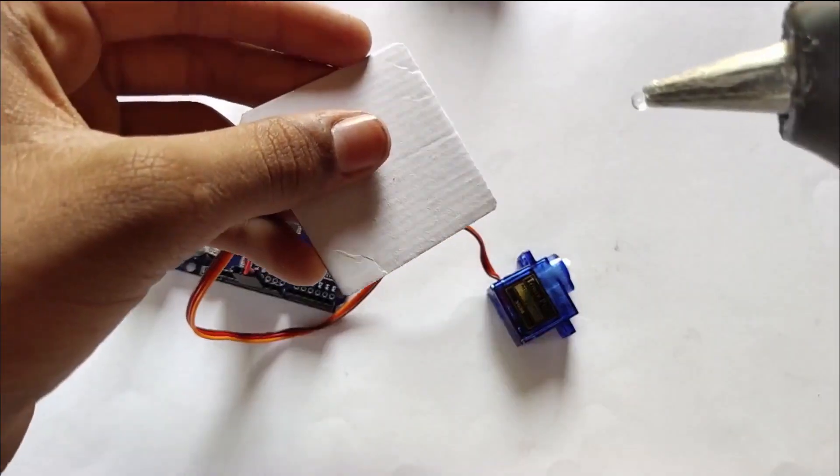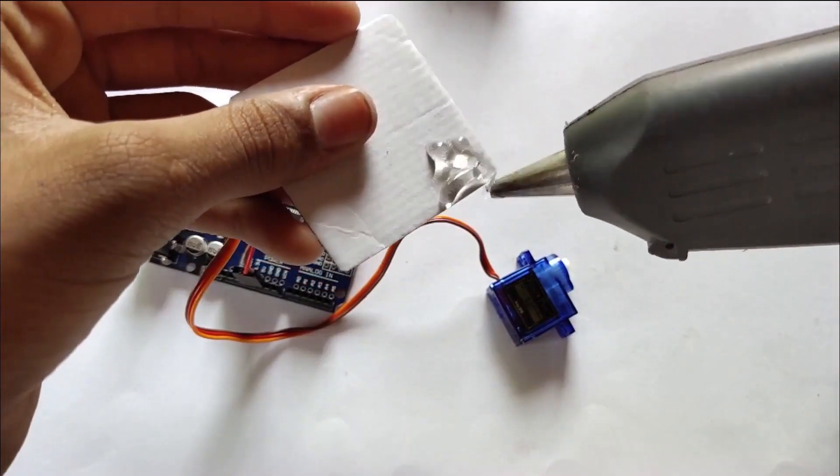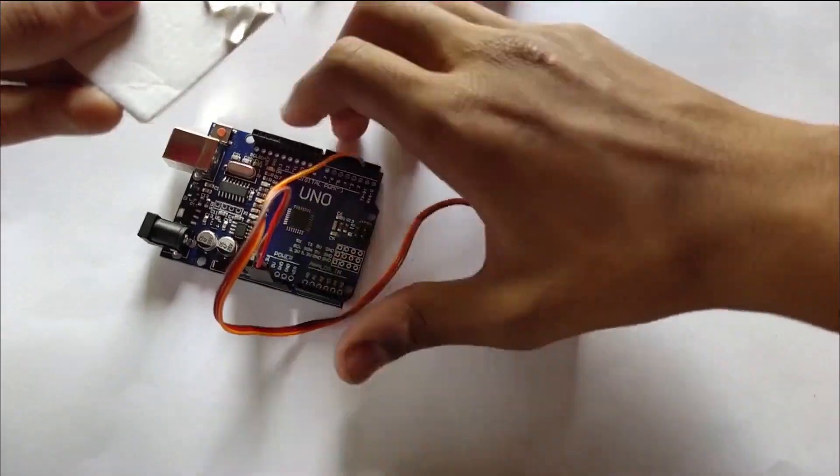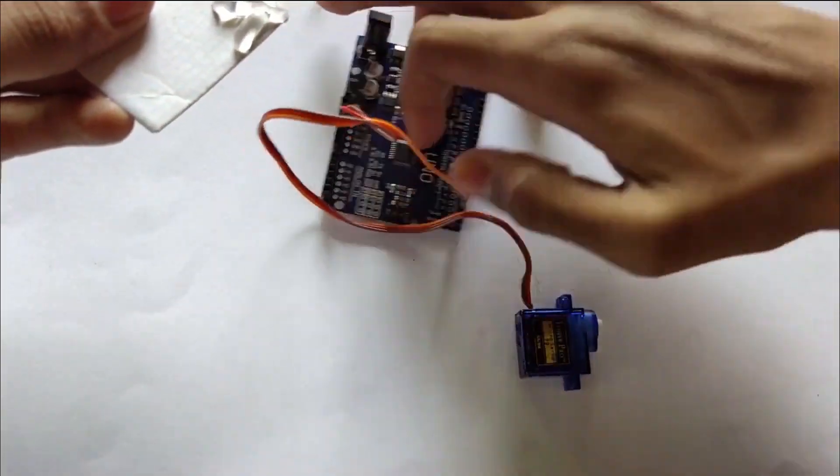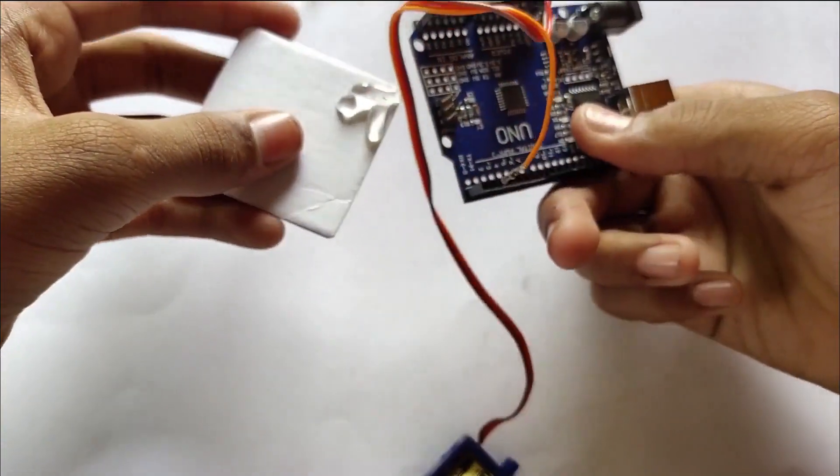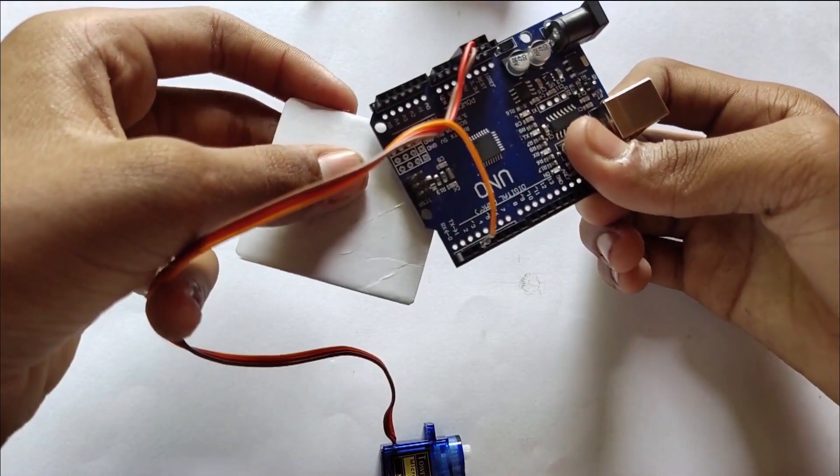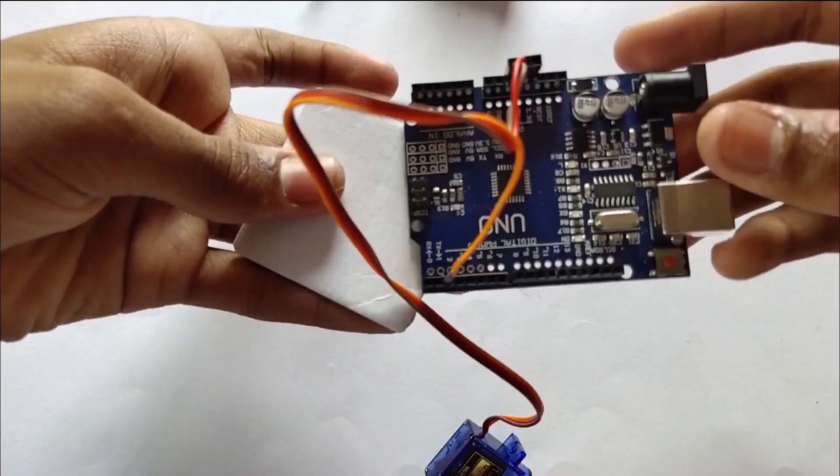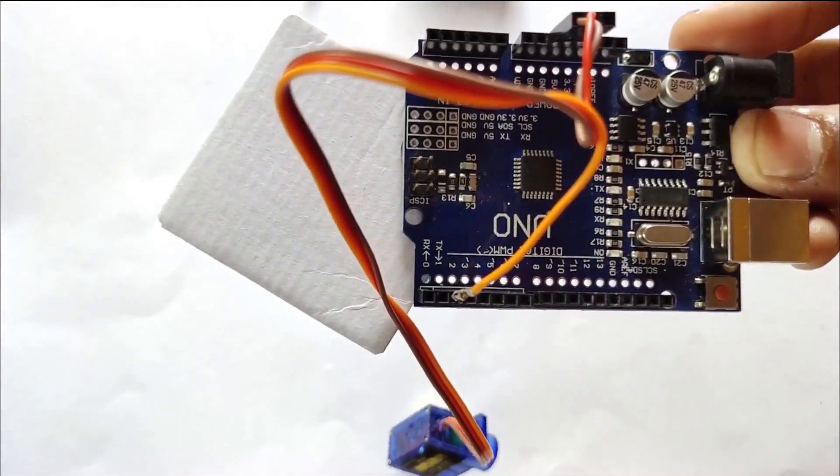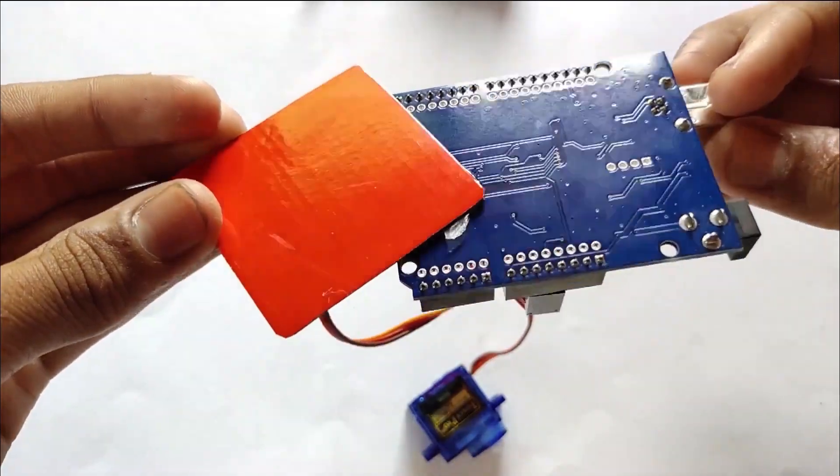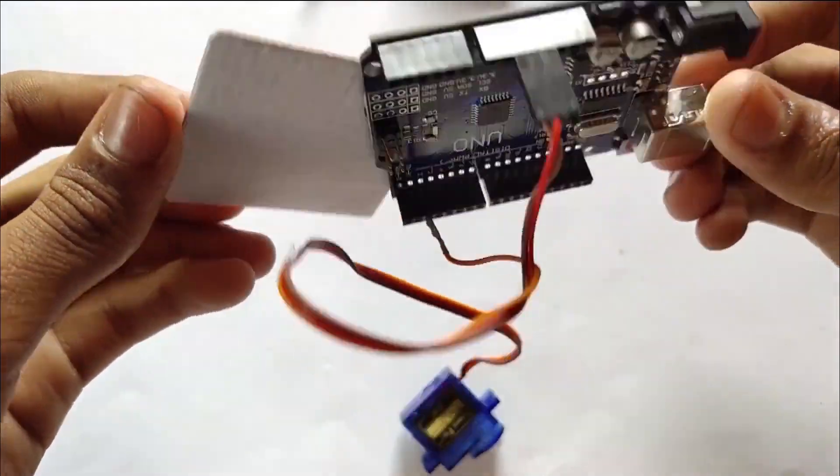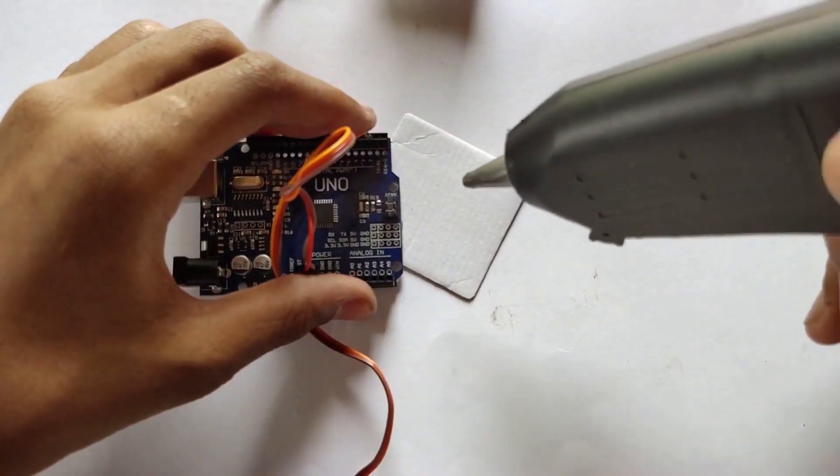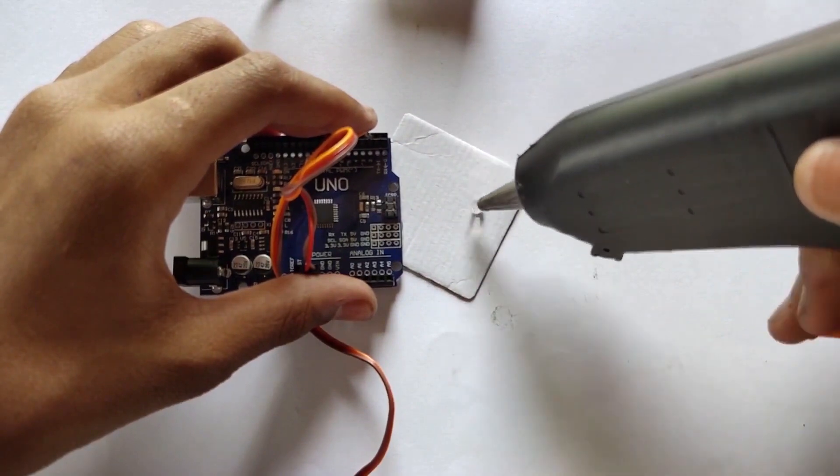Glue the Arduino on a cardboard, and then do the same for the servo motor.